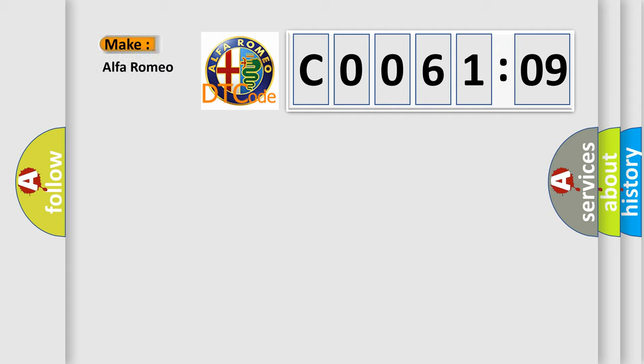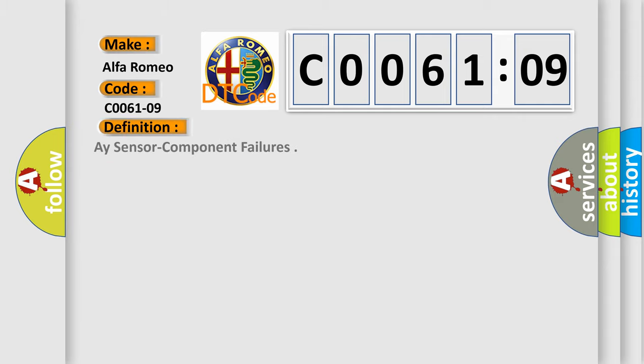what does the Diagnostic Trouble Code, C006109, interpret specifically for Alfa Romeo car manufacturers?